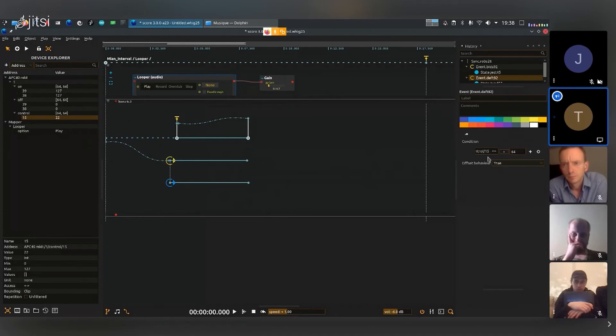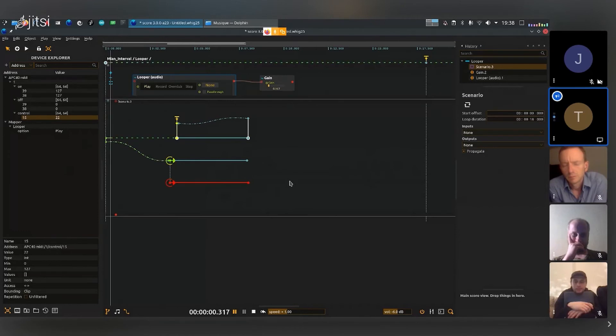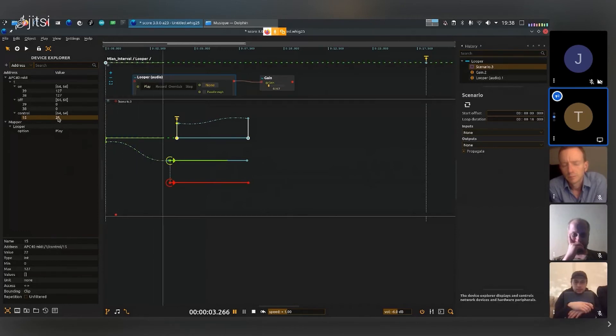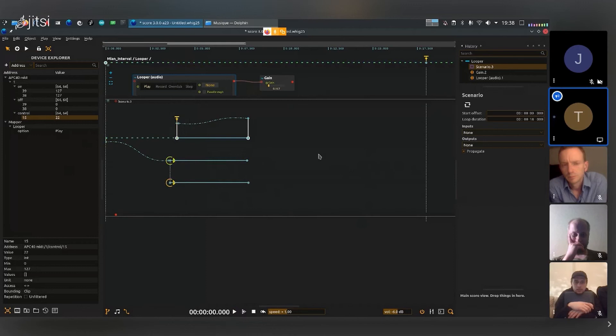So now I have my controller at 22, so normally yeah, it's just the first one that plays because the value is lower than 64. Now if I play this again I put the value at 178, you see that it's only the second one that is played.